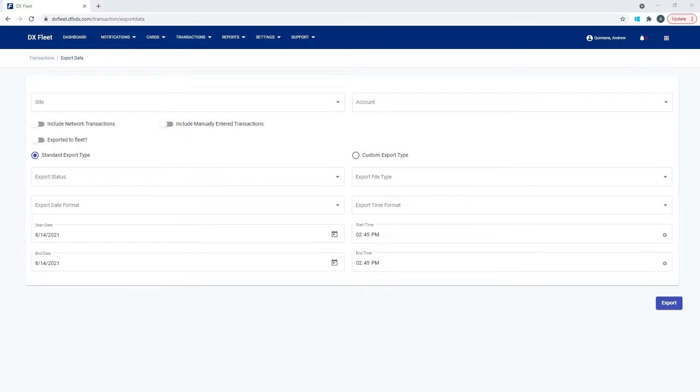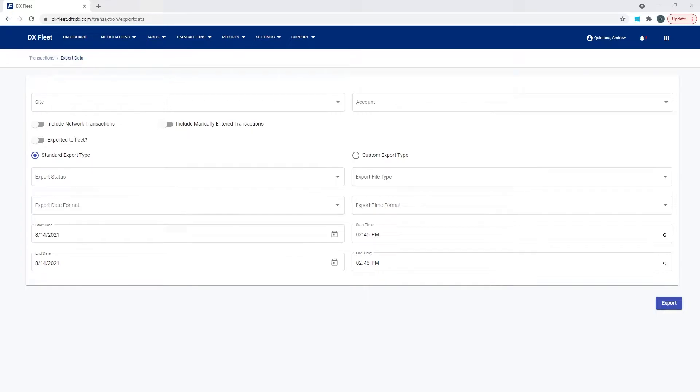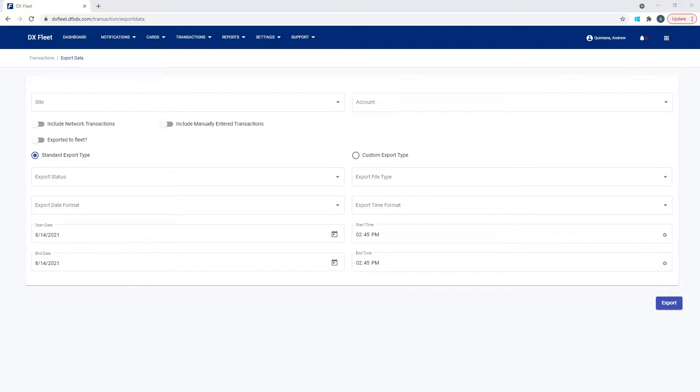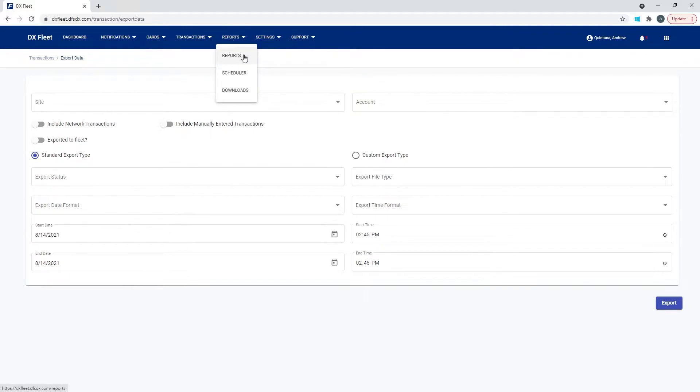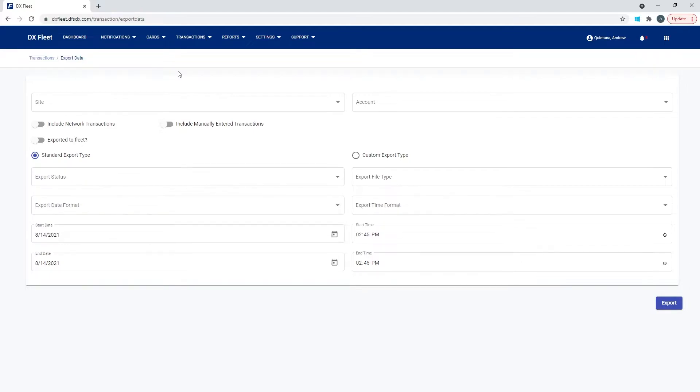Once you have the data for your transactions in the application, you can do several different things with it. One option is to just view the transactions under the transactions page. The other option is you could generate a report based on the transactions. And the third option, which we're going to be discussing here, is exporting the data.